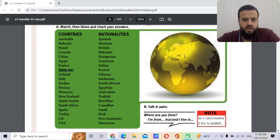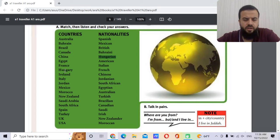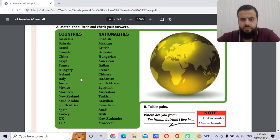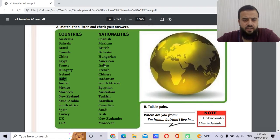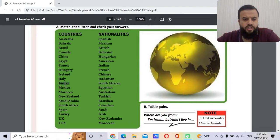Hungary — the nationality is Hungarian. The capital is Dublin. Italy — the nationality is Italian.